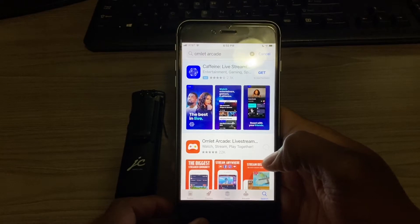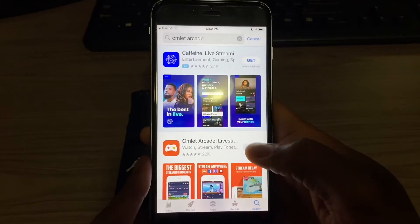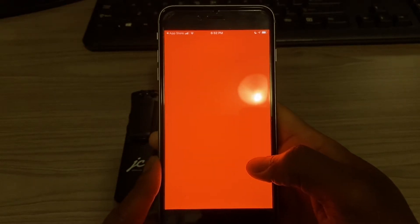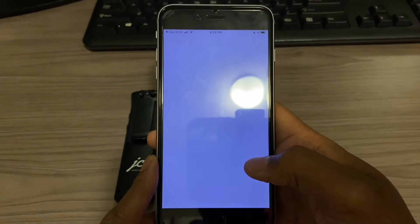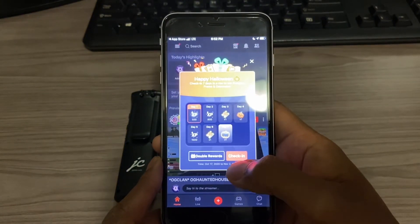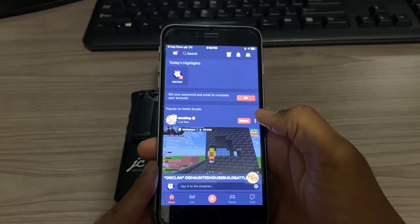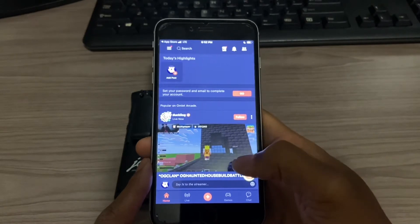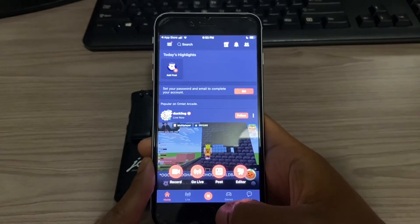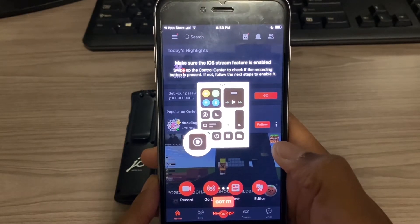Download Omelet Arcade to your phone. Then you want to open the app up — it's going to take you through the process of registering: entering your email address, creating a password, and all of that. I've already done all of that, but when you're a first-time user it'll take you through that process. Once you're fully registered and inside the Omelet Arcade app, click on the plus button and then click on 'Go Live.'